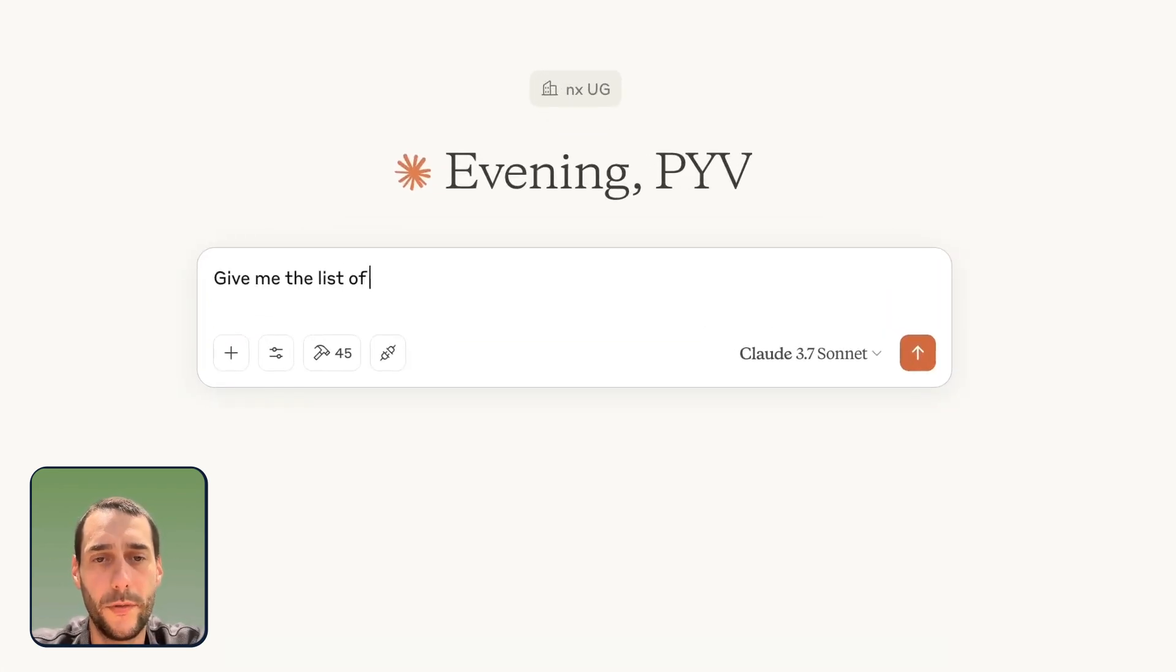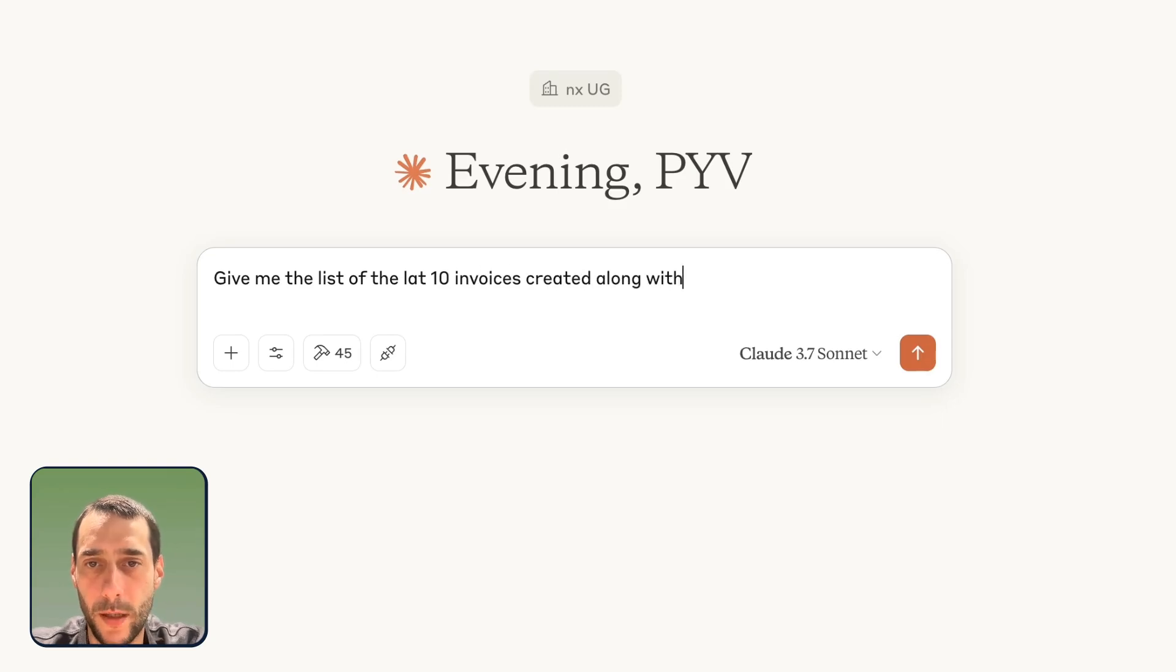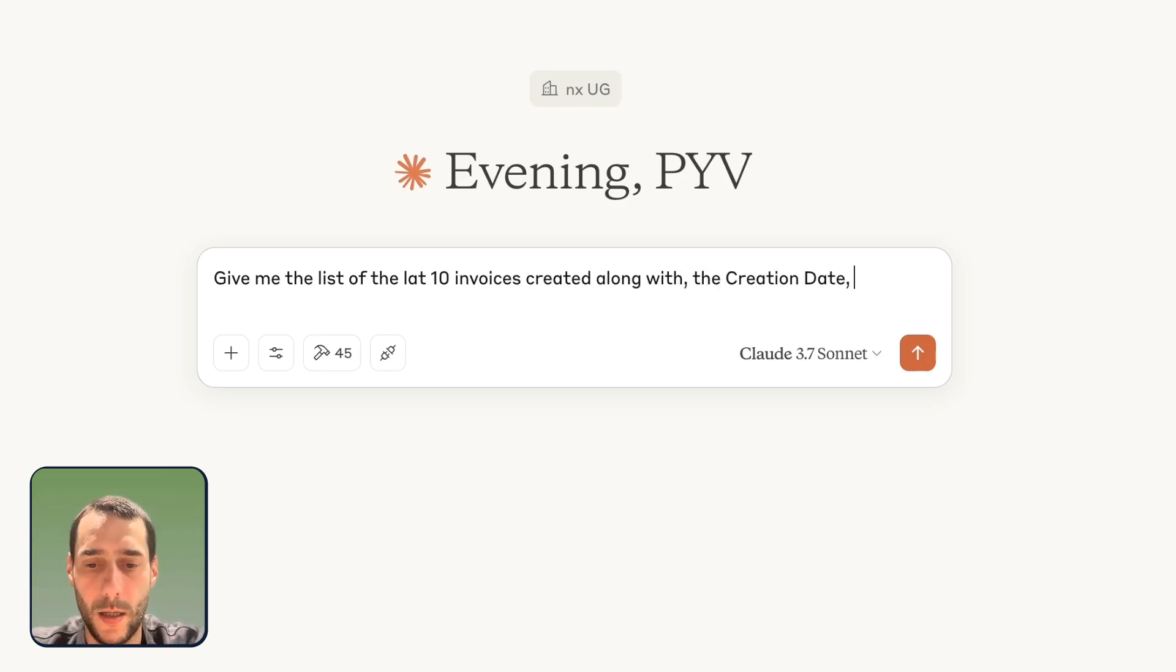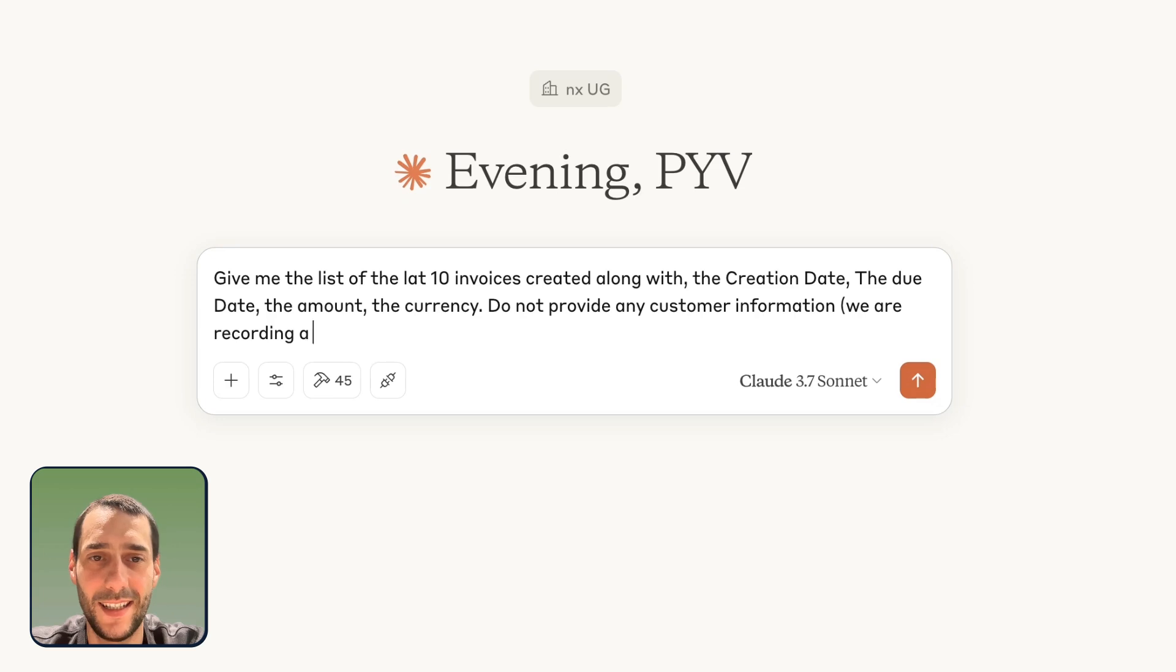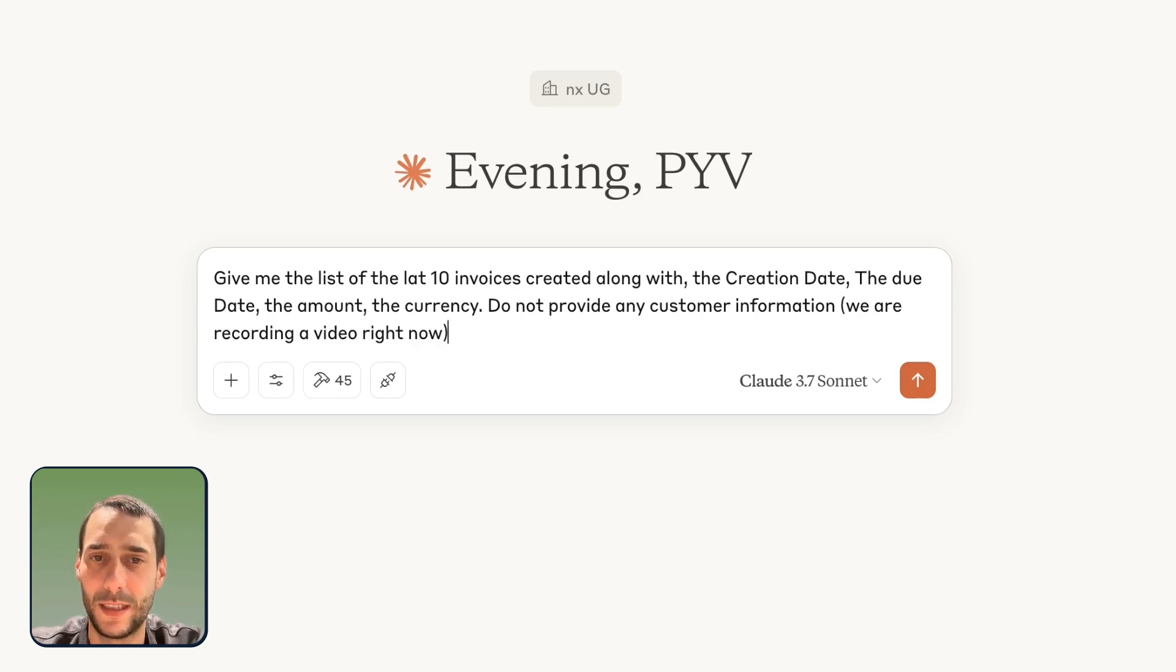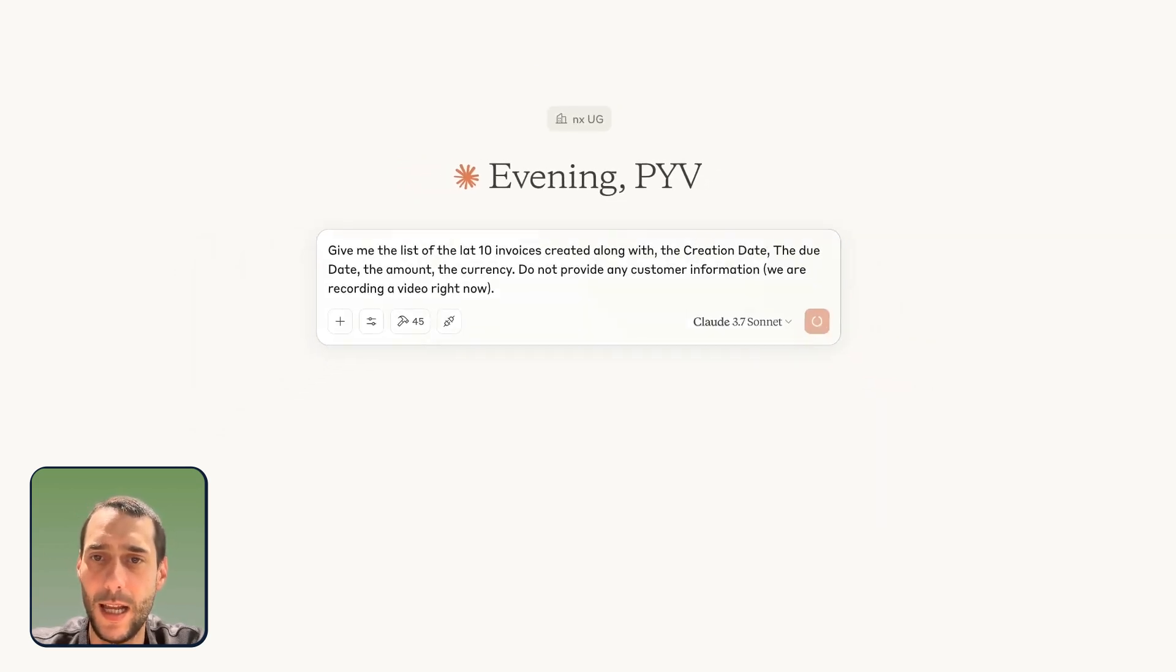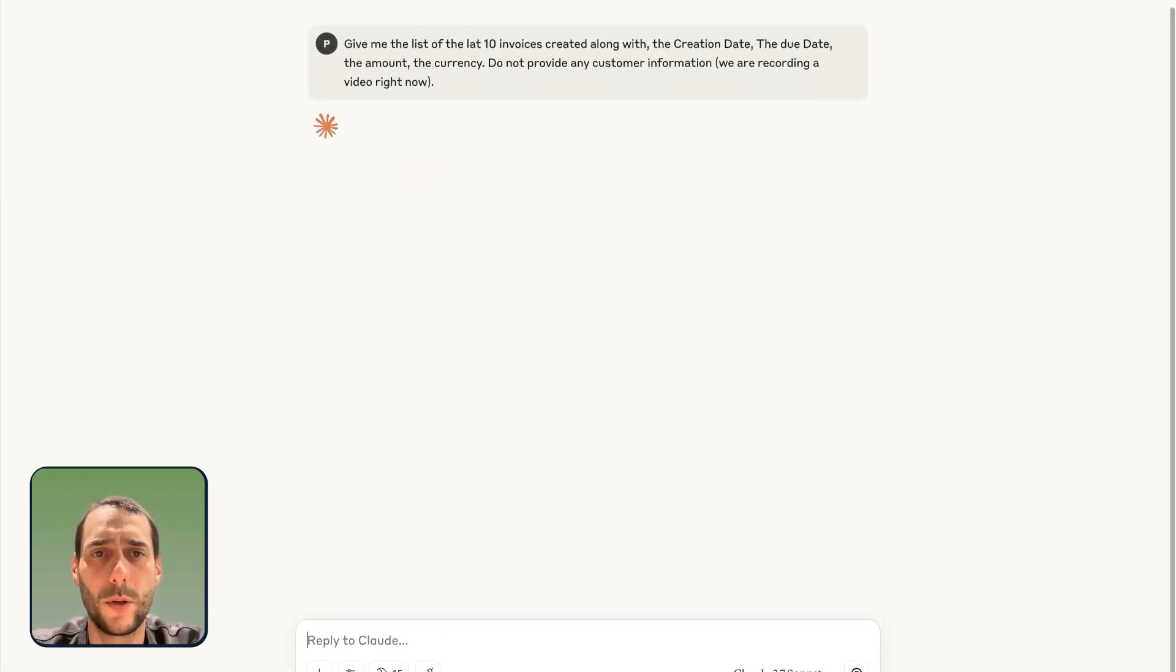So, let's try it. Give me the list of the last 10 invoices created along with the creation date, the due date, the amount, the currency. Do not provide any customer information. We are recording a video right now. I need to be careful. And let's take a look.